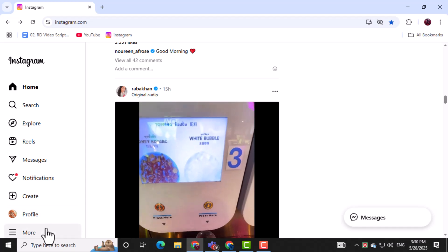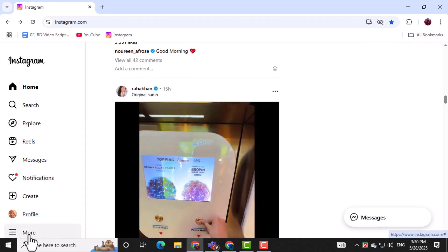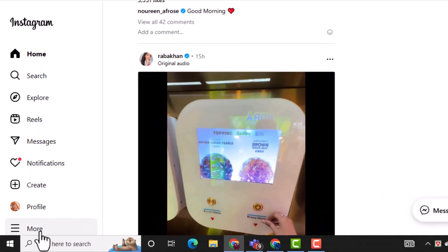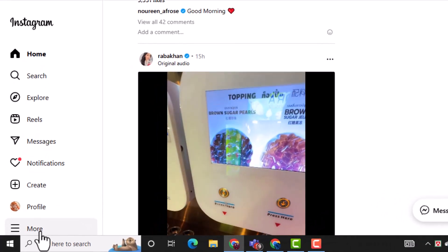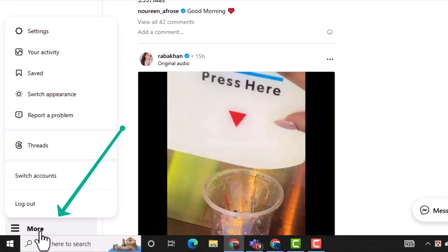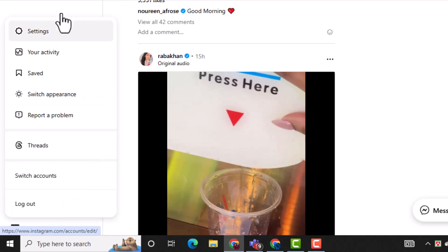Once you're logged in, look at the bottom left corner of the screen. Click on the three dots there to open the options menu for your account.